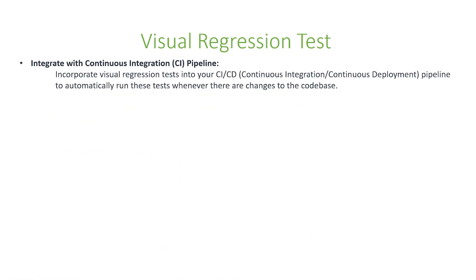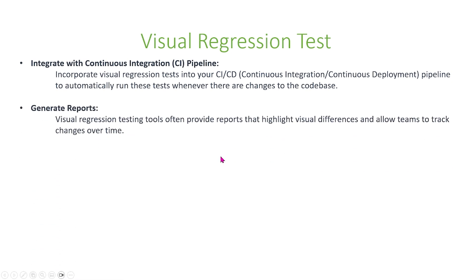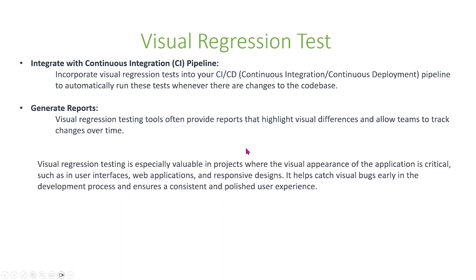You can incorporate visual regression tests into your continuous integration/continuous deployment pipelines to automatically run these tests whenever there are changes to the code base. Visual regression testing tools often provide reports that highlight visual differences and allow teams to track changes over time. Visual regression testing is especially valuable in projects where the visual appearance of the application is critical, such as in user interfaces, web applications, and responsive designs. It helps catch visual bugs early in the development process and ensures a consistent and polished user experience.